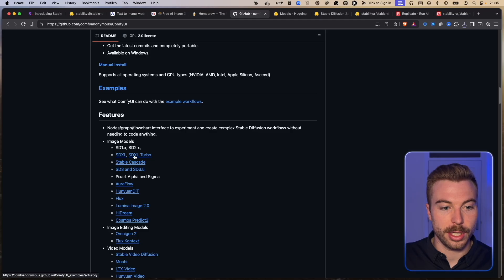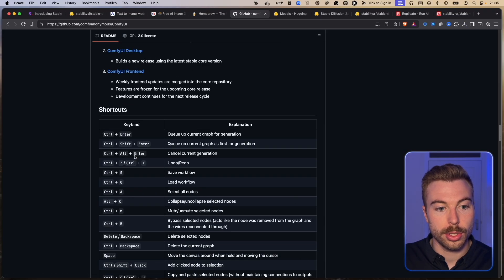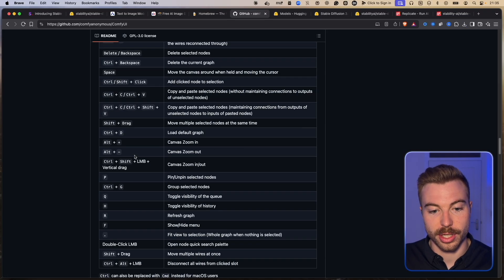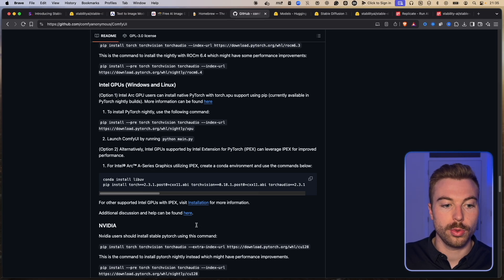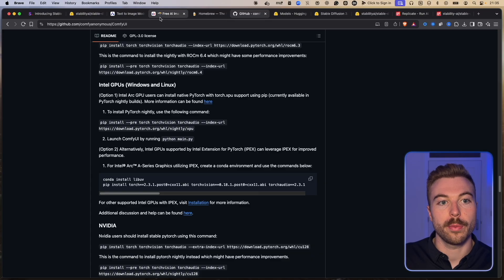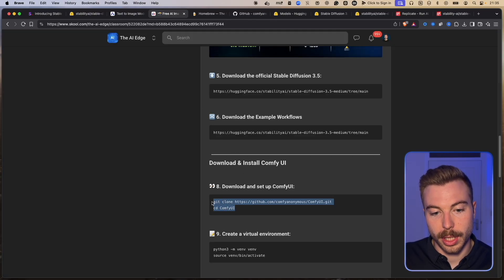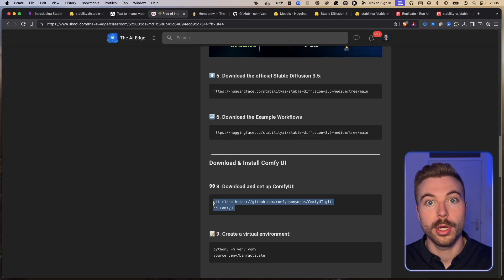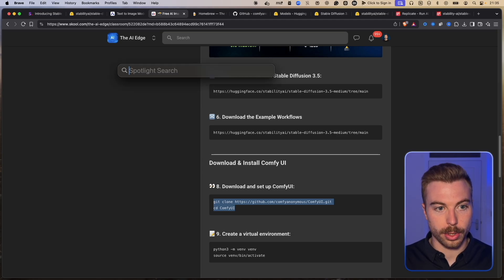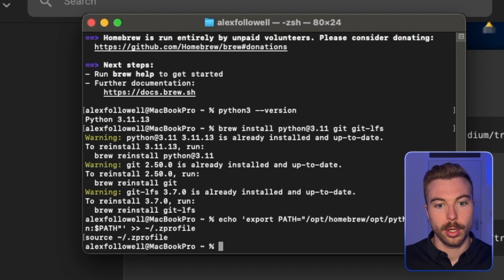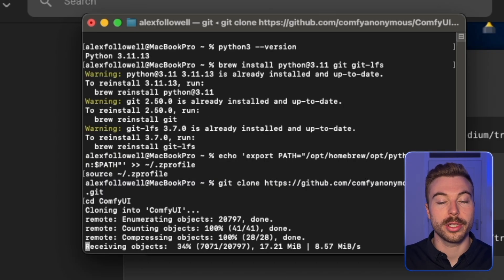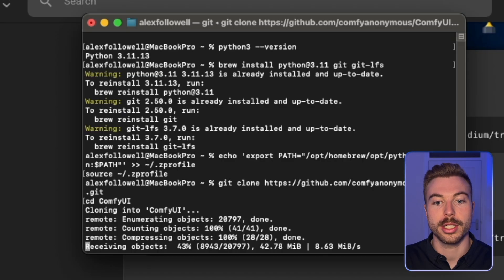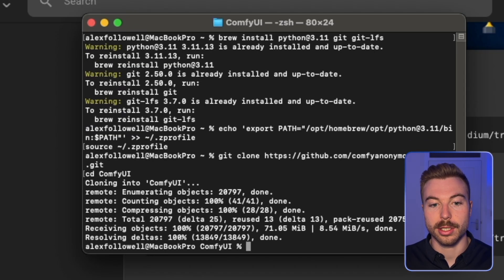There are different install options available, but what we're going to do is use the ComfyUI install through our terminal. Copy the git clone command, which will clone ComfyUI to our desktop. Open the terminal, paste the command, and it will download everything to your local desktop so you can run it easily. It's very quick and once it's done we're all good to go.